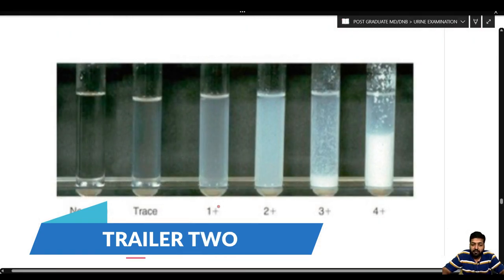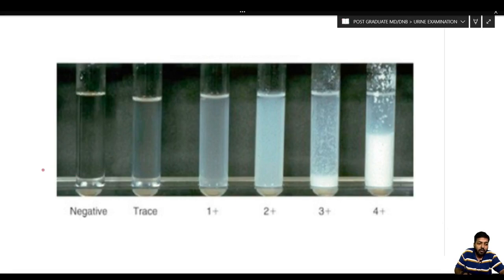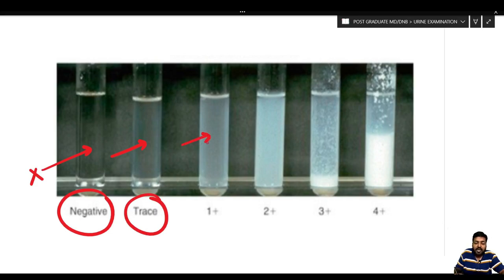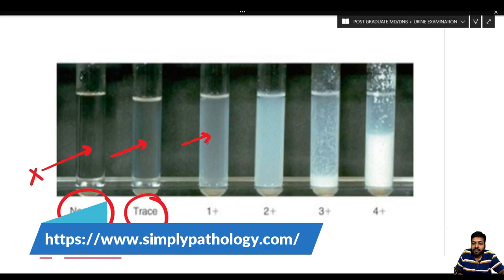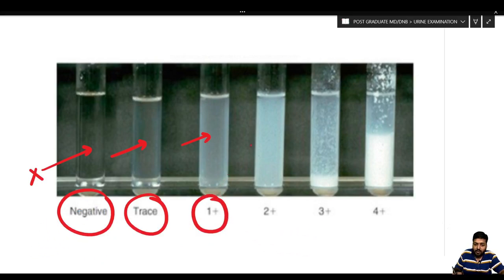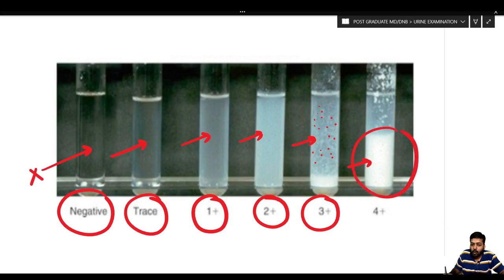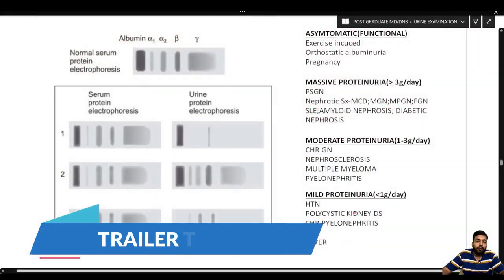Here is an important example of the different grades of proteinuria. No cloudiness means a negative test. Very faint haziness is trace. Cloudiness without granularity is 1+. Cloudiness with some granularity is 2+. Heavy flocculation is 3+. A thick white precipitate from complete coagulation is 4+.